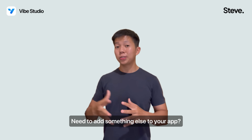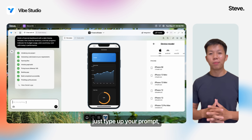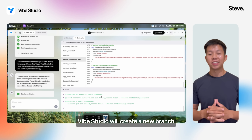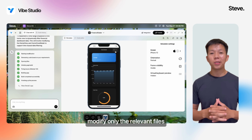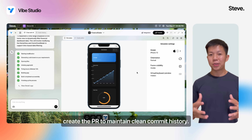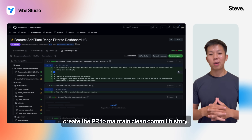Need to add something else to your app? Just type your prompt. Vibe Studio will create a new branch, modify only the relevant files, and create a PR to maintain a clean commit history.